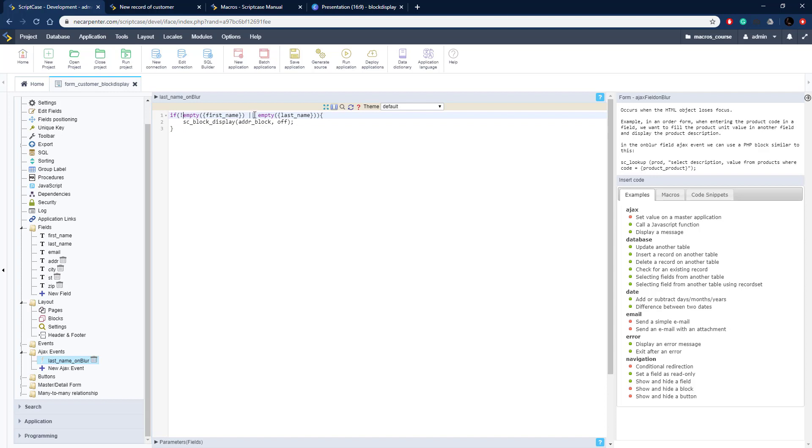Let's copy those in and we just need to change this logic. Now we're looking if it's not empty and they both have to be not empty, so we're going to do an and instead of an or. So first name is not empty and last name is not empty, and then we're going to turn the display on for that block.